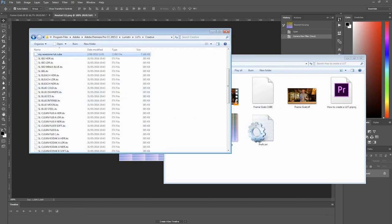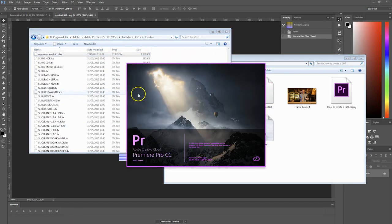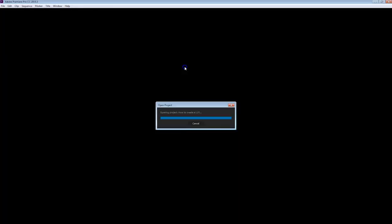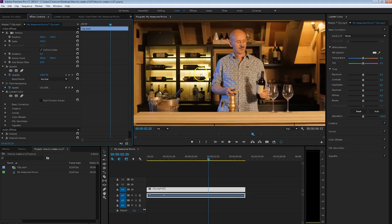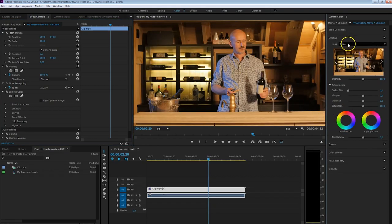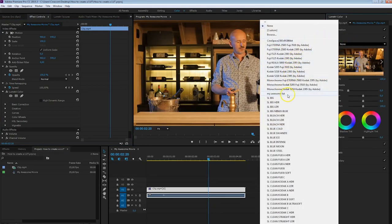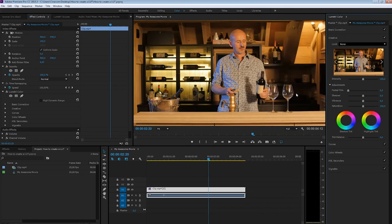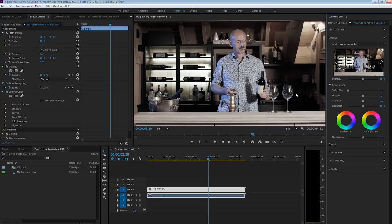There we go. Let's boot up Premiere Pro again and see if it's in there. Open my project and let's check the Creative tab — look, I should find it right here. My awesome LUT — it's right there! And we can use that anytime we want to.